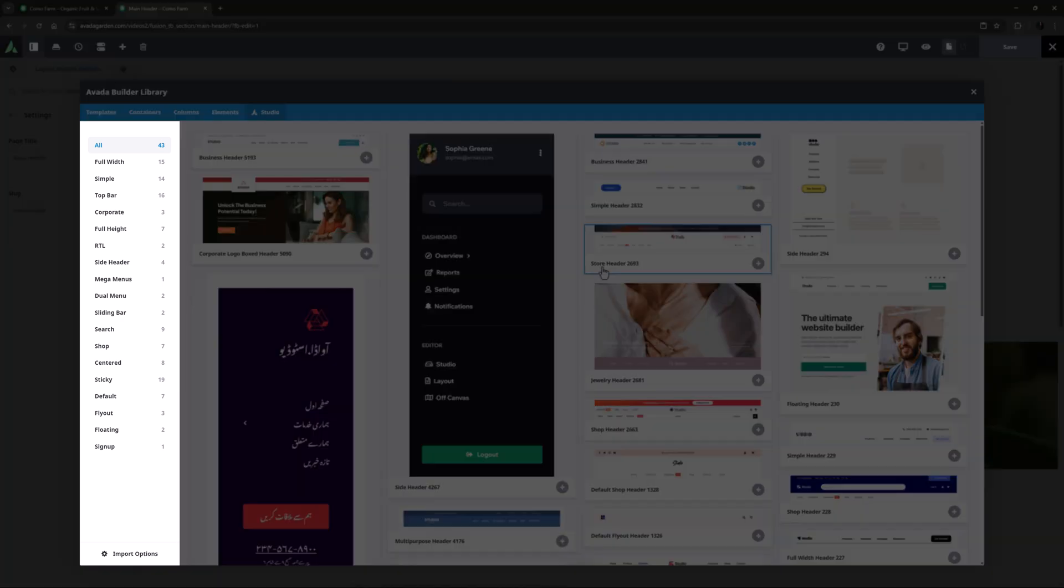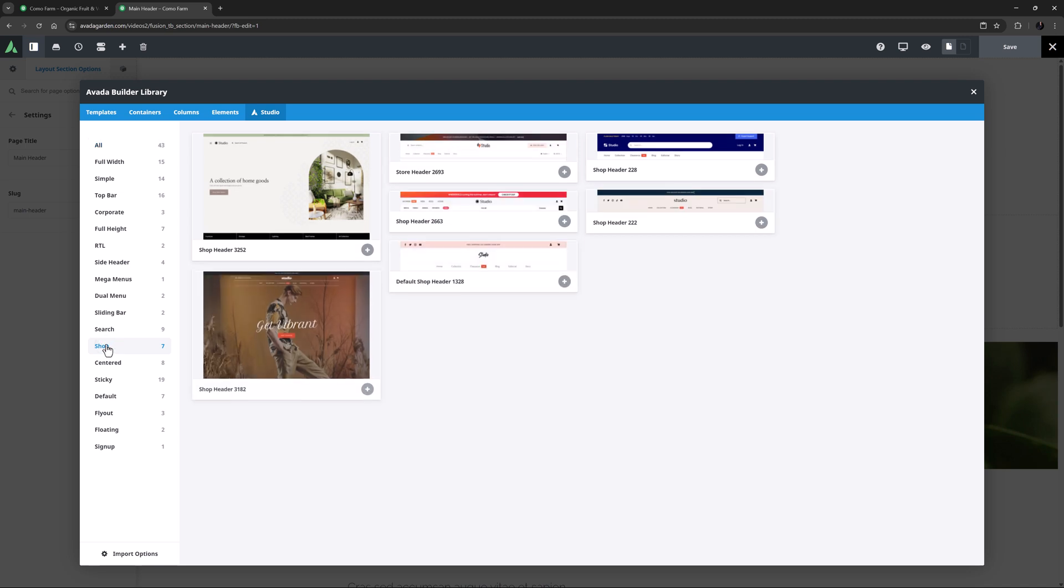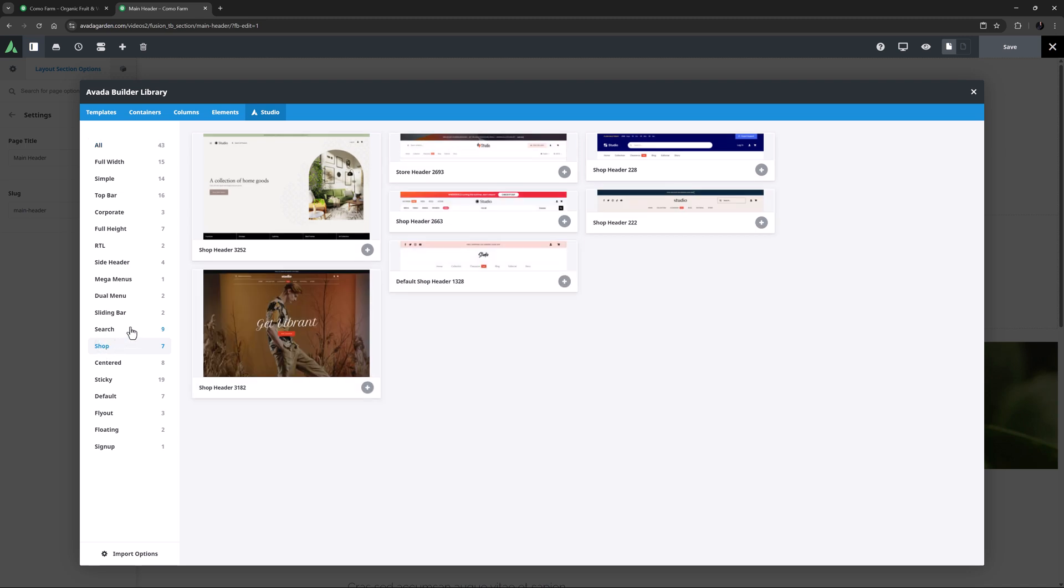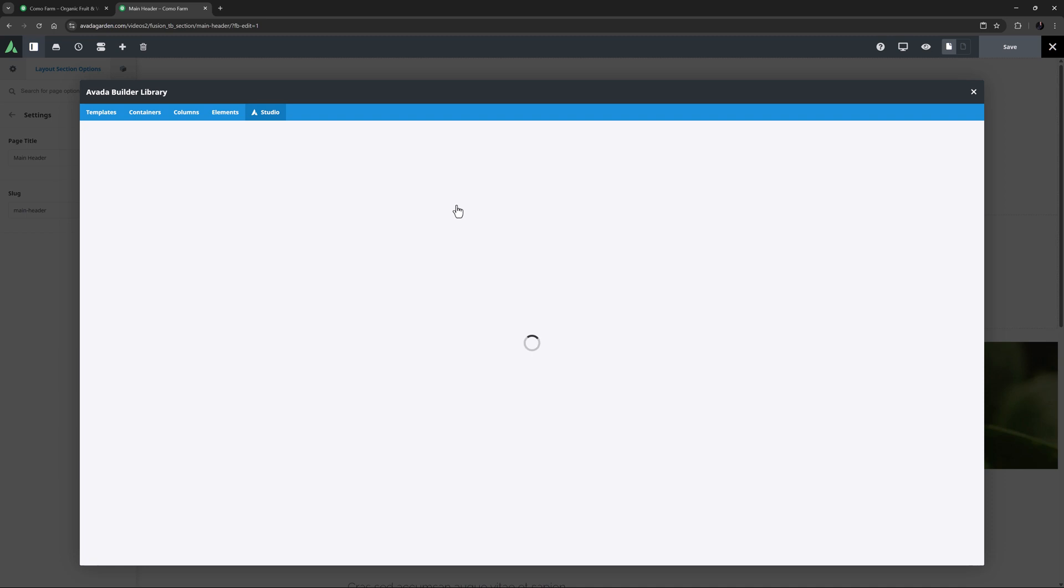There are currently over 40 headers with all different styles and functionality. As you can see, you can use the filters in the sidebar to narrow down to the specific style of header you are after. For this site, I'm looking for a Shop type header, and one that has the logo centered. So I'll filter to Shop and have a look.